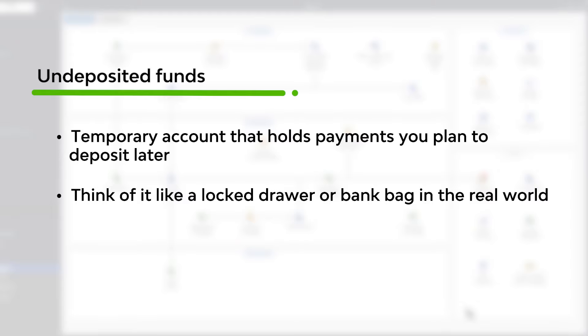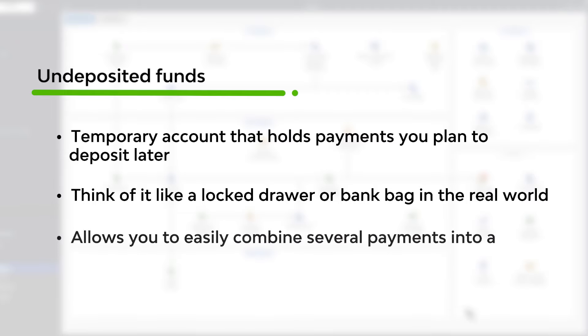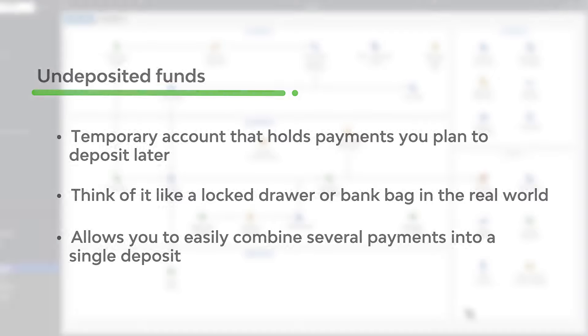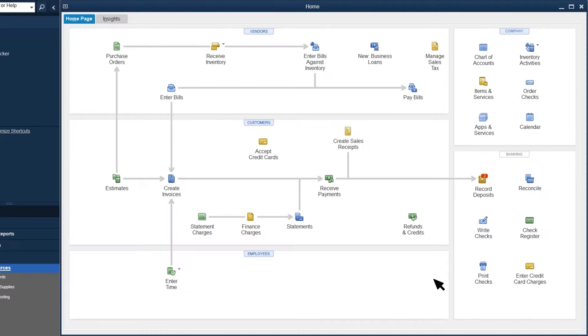Later on, when you receive a payment from a different customer, you put that payment in the same drawer or bank bag. At the end of the day, you take the payments out of the drawer or bank bag and deposit them together as a single deposit at the bank. Undeposited Funds helps you do this.